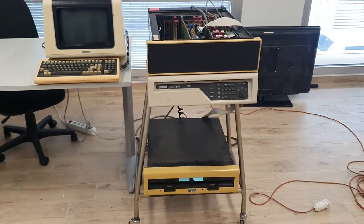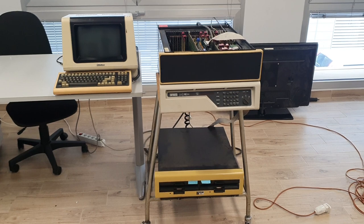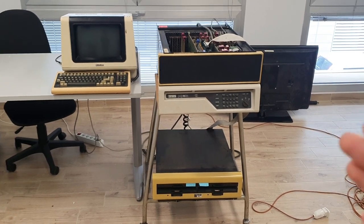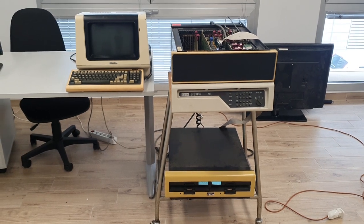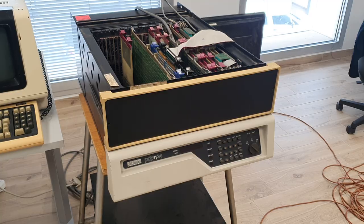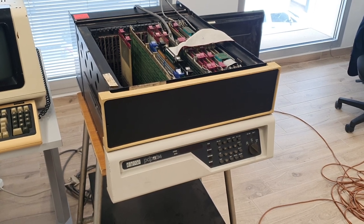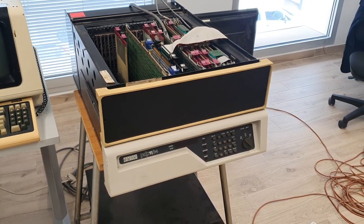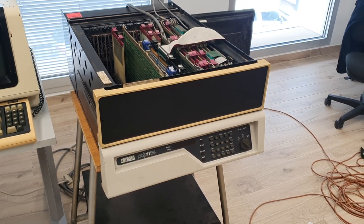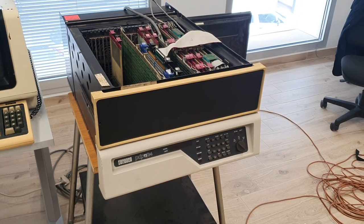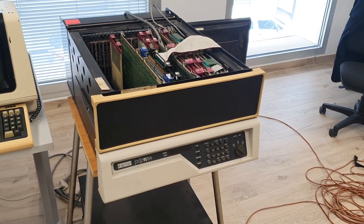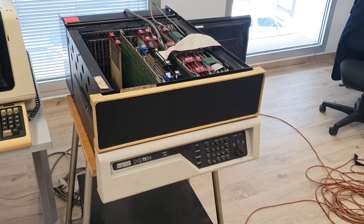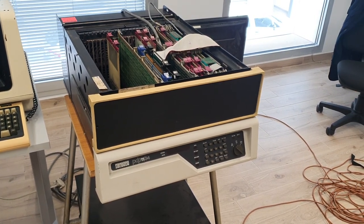These machines were used mainly for data analysis, but the PDP you can see here has been used also for computer music. With this machine the Italian inventor Giuseppe Di Giugno developed the 4i processor board, which is among the first sound processor boards to be used in real-time for sound processing with this calculator.